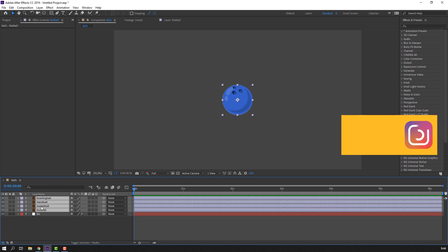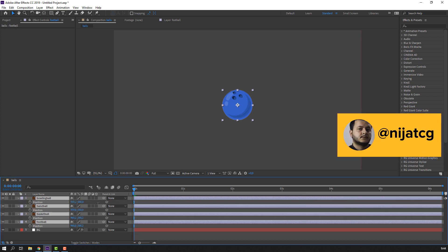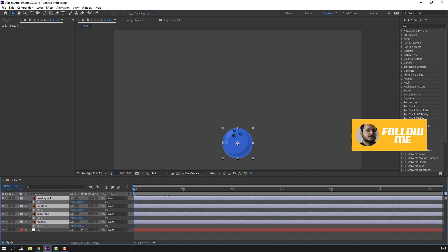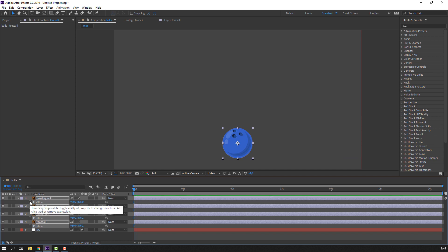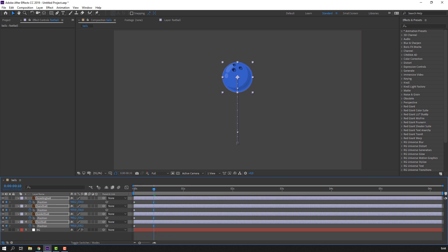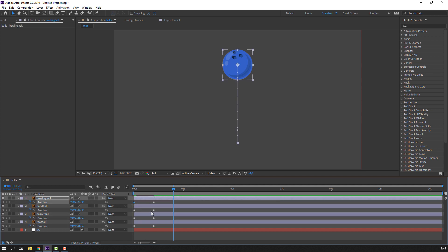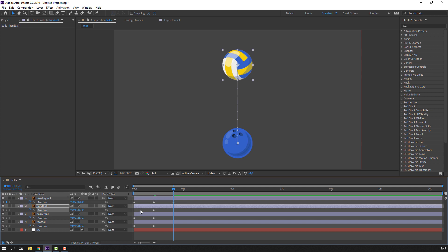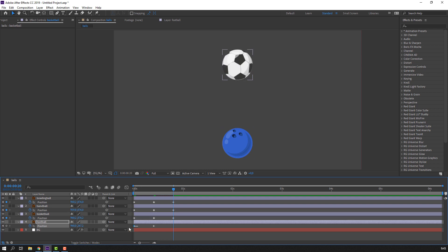Press P on the keyboard, move down and make a new position keyframe. Go to 10 frames like this and move up. Then go back to 10 frames, select the first keyframe, Ctrl+C and Ctrl+V. Select this keyframe, Ctrl+C, Ctrl+V — and this and this.